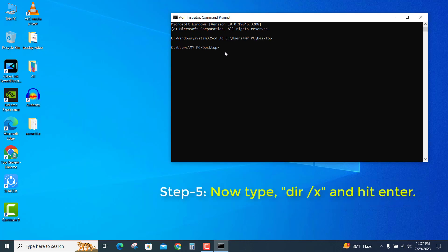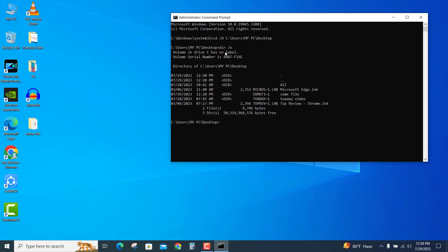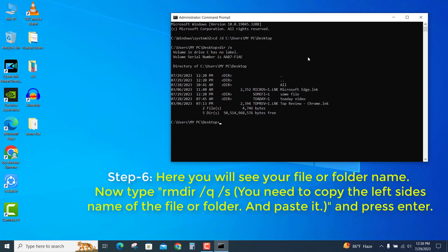Now type dir space /x and hit Enter. Here you will see your file or folder name.